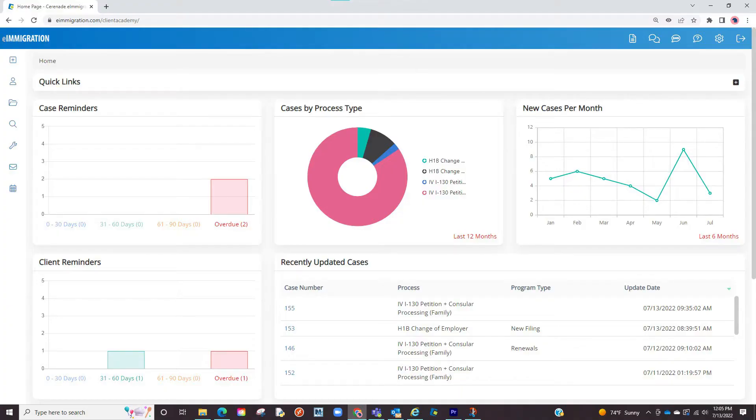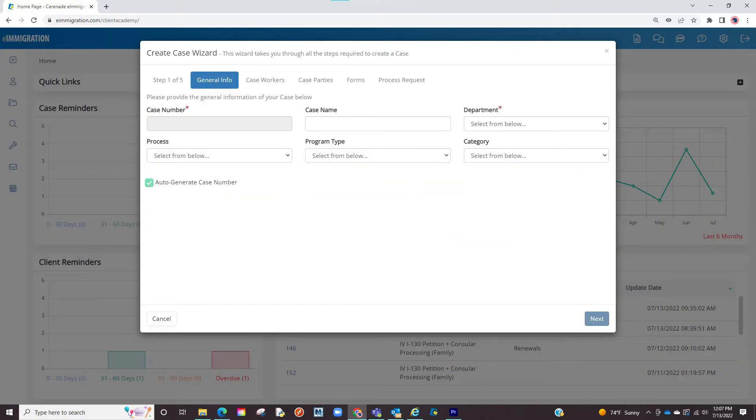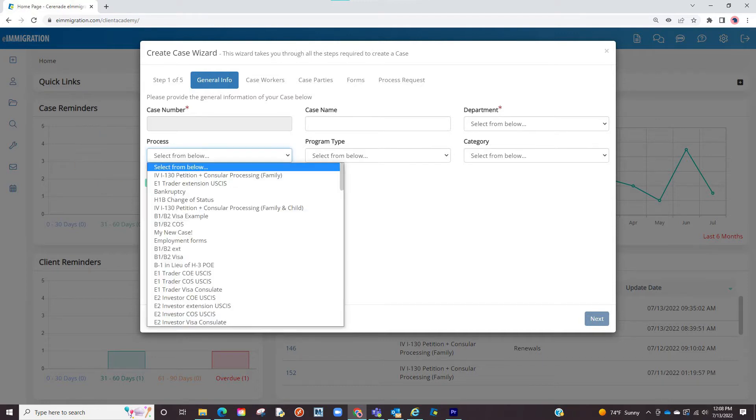Before we begin customizing, let us look at where we select these case processes. On the first page we will see the case processes drop down menu. When clicked it will bring up all the case processes the system offers.